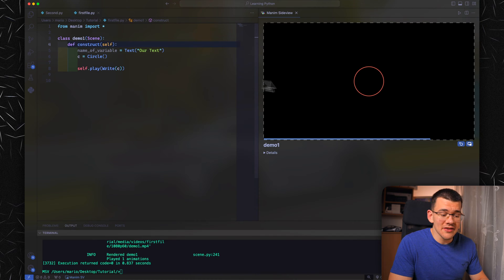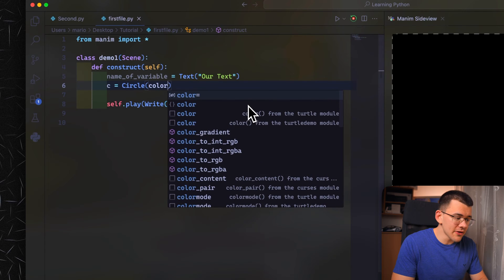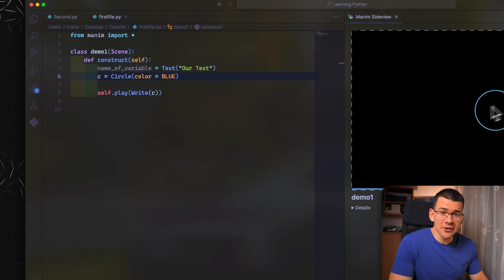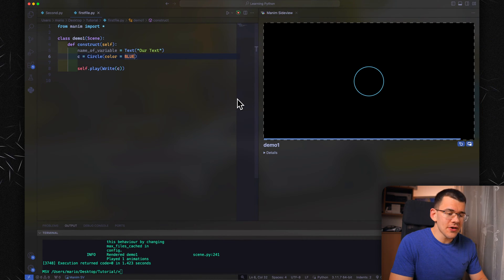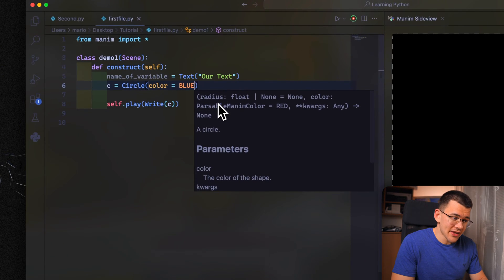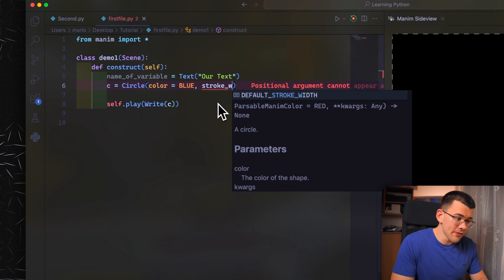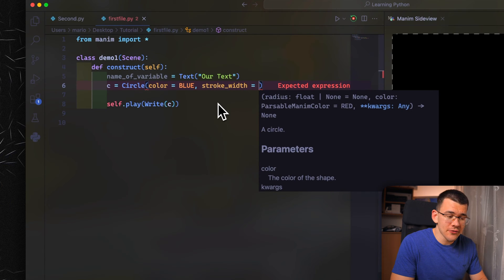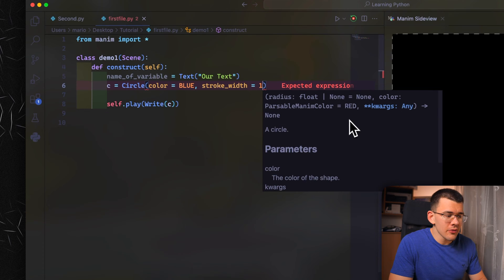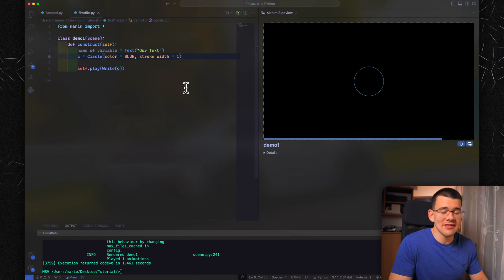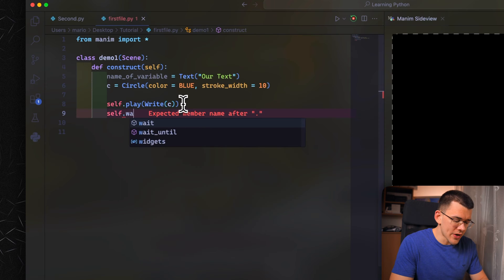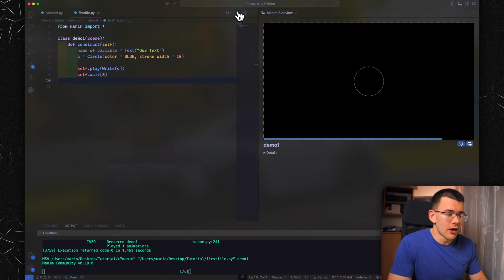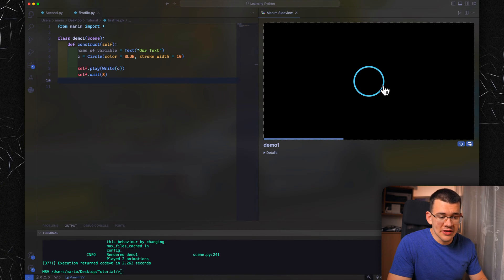One of the default values is, for example, the red color. If you'd like to change the color of your circle, you can simply do color equals, and let's change it to blue. This will change the color of any shape. The next thing we can alter is the width of the stroke, done by another comma and then stroke_width. The default value for this is actually 4. So if we want something thinner, we can use 1, and this is going to draw a really thin circle. If we want something larger, 10. Let's also add a self.wait command to the end so it stays on the screen a bit longer. As you can see, our circle is now really thick.